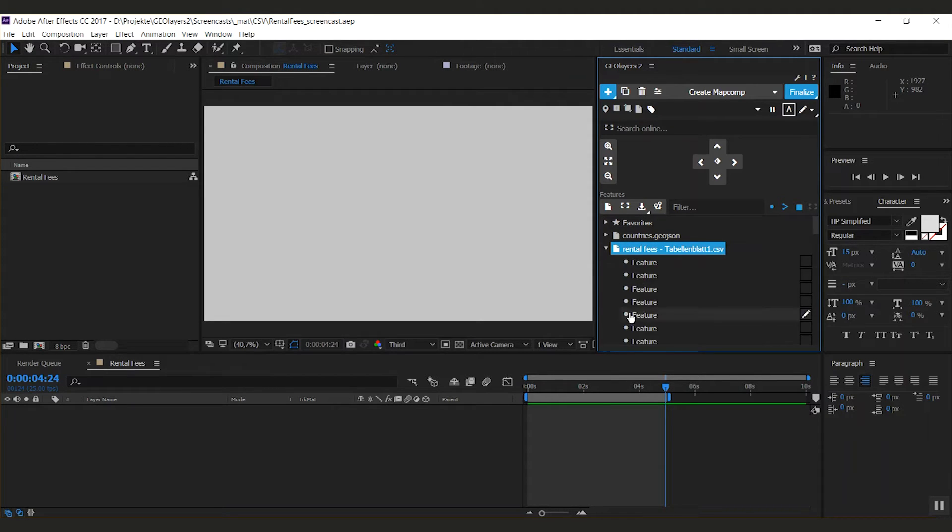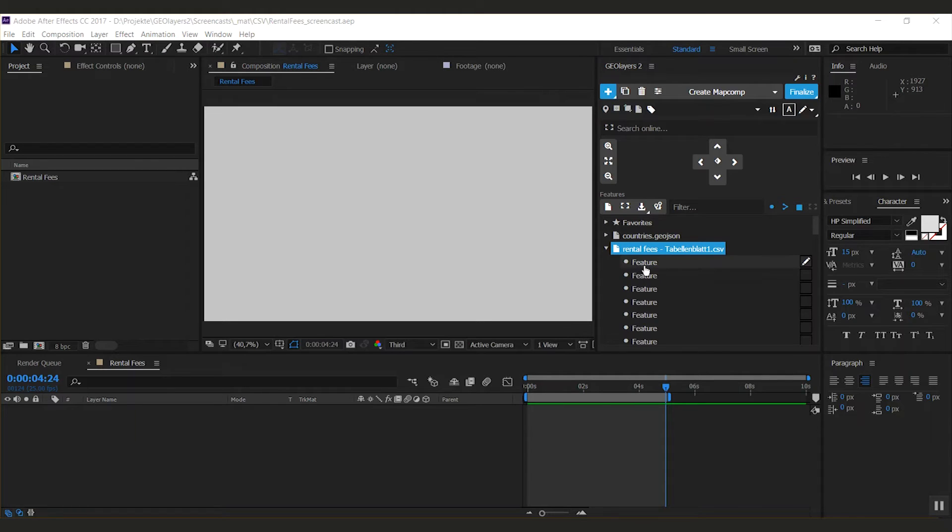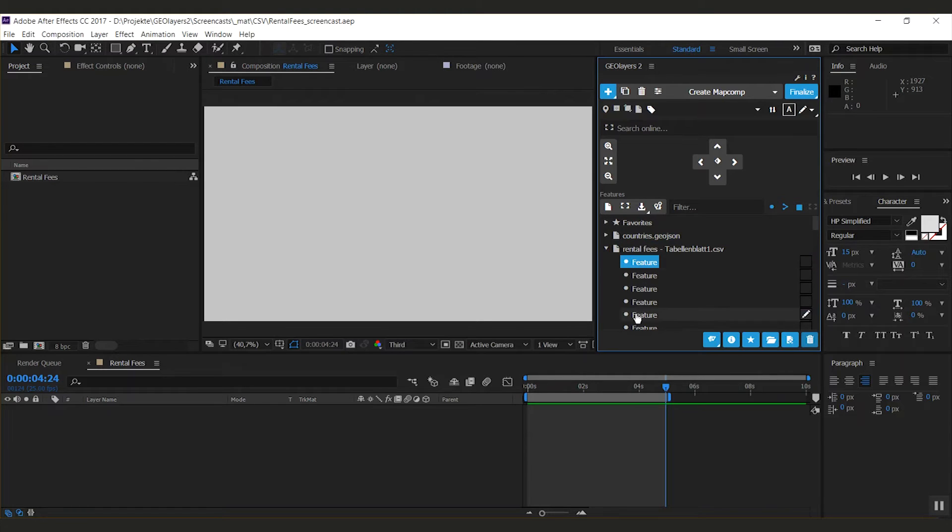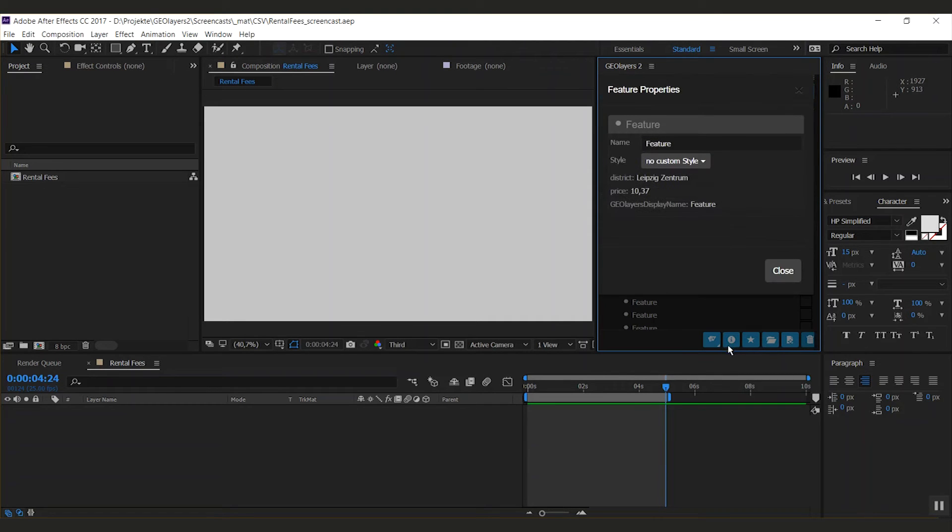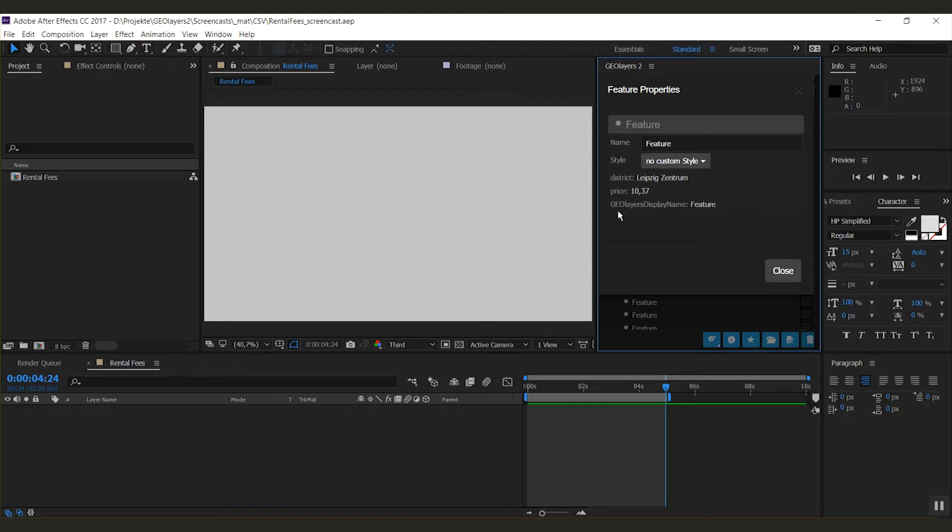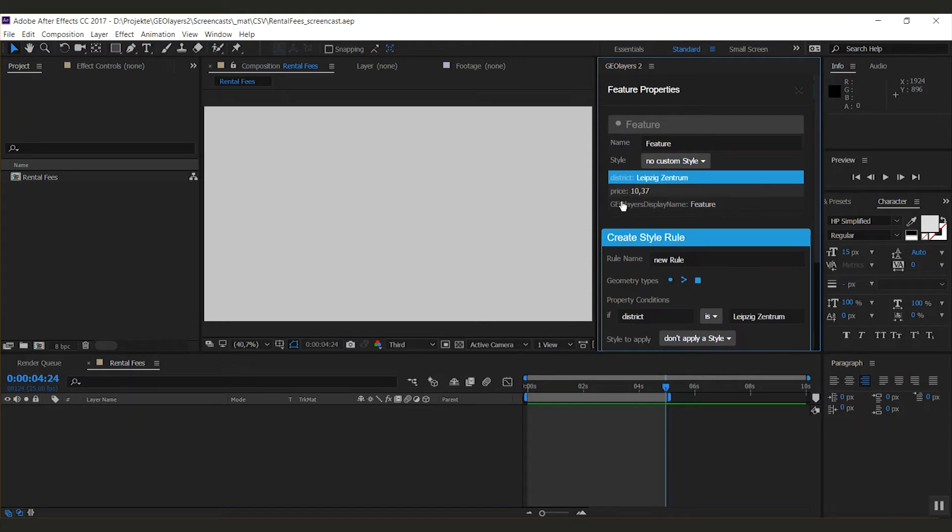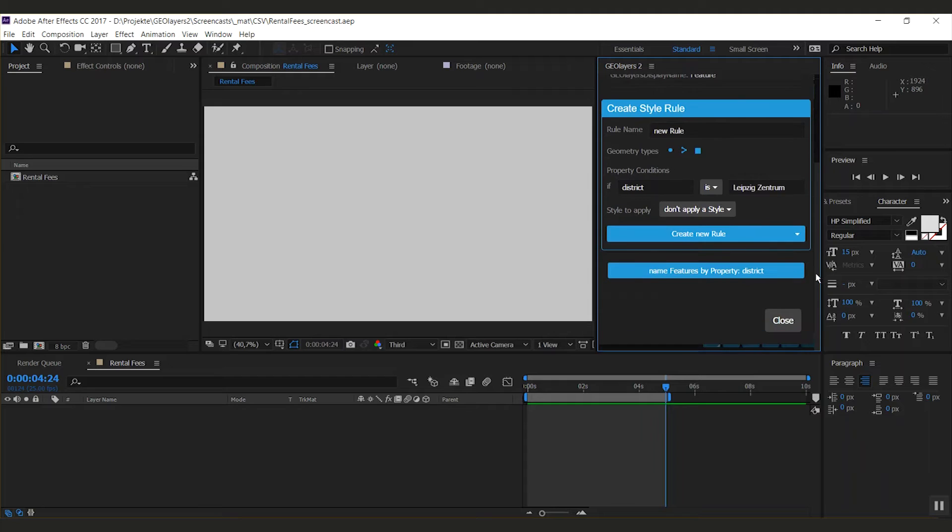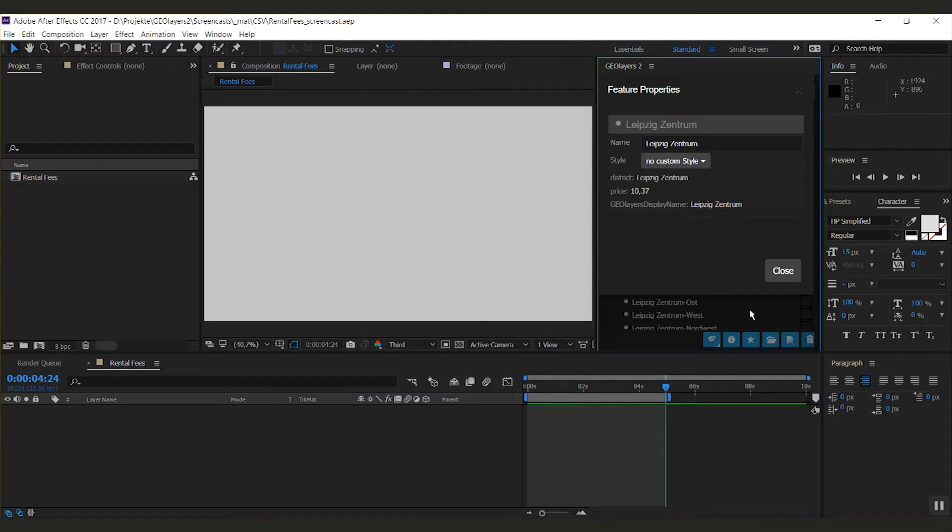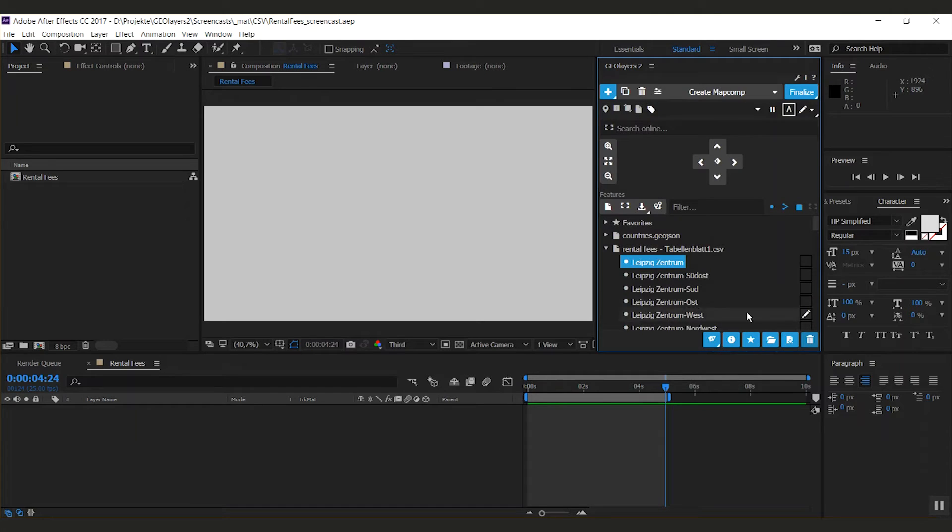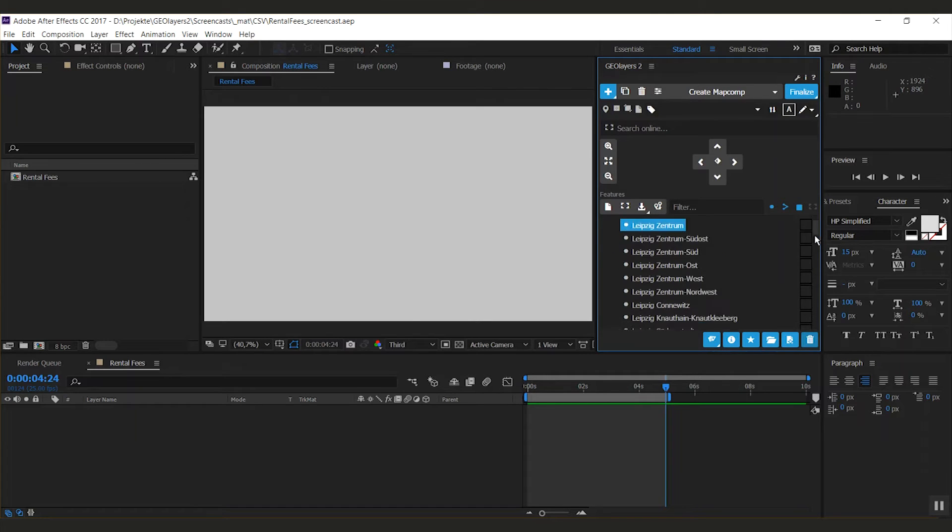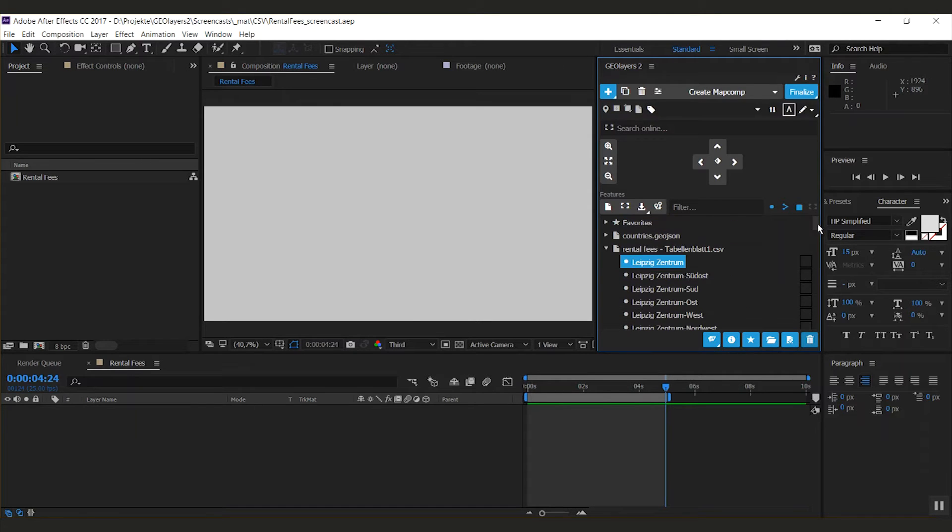Now that it's imported, I don't like that each feature is named just 'feature' and we can simply fix this. I'm going to the feature properties. You can see that it has two properties, which is the district and price. If I select the district and click the 'name features by property district' button, you see that each feature inside our file is named correctly.